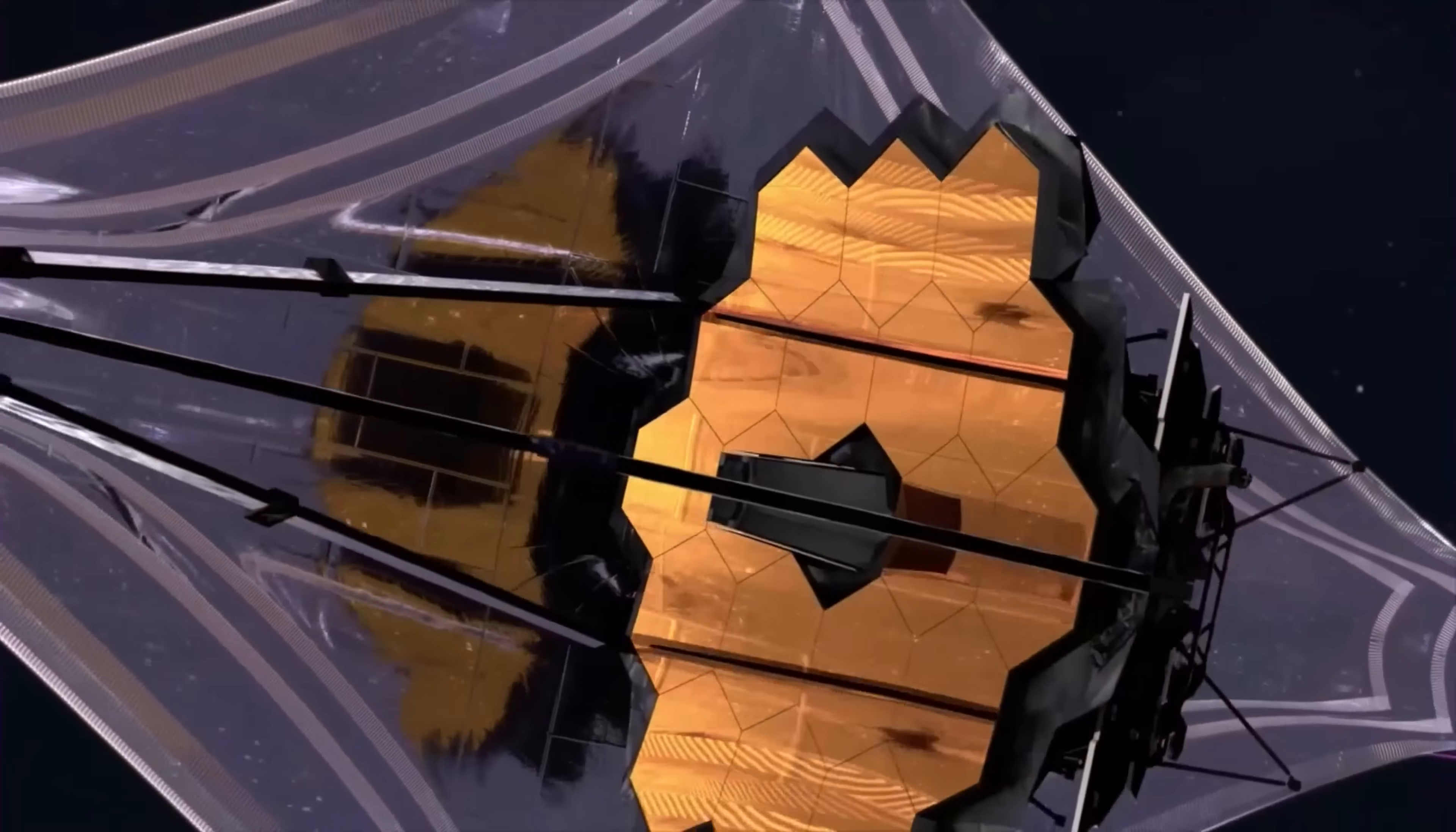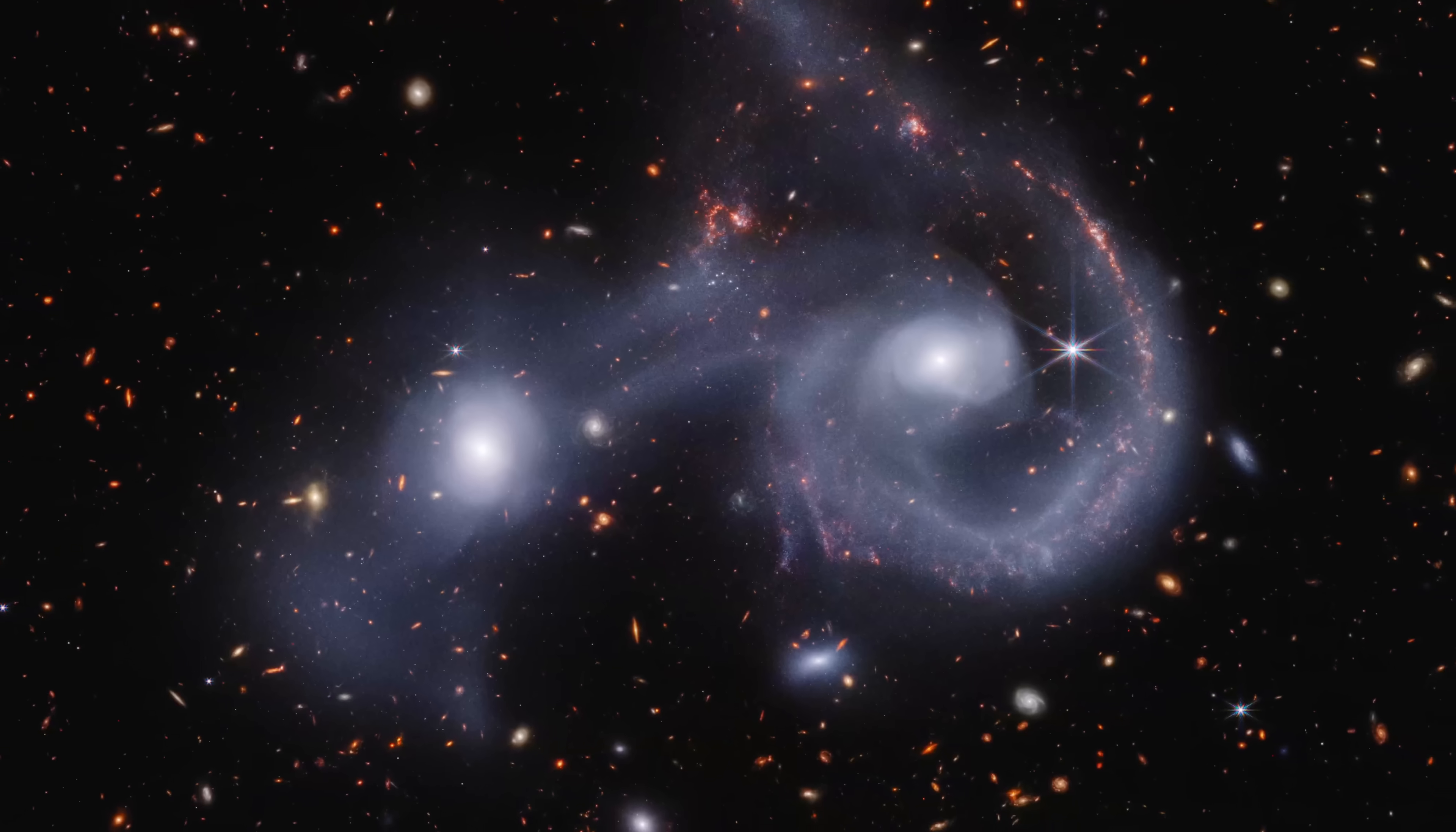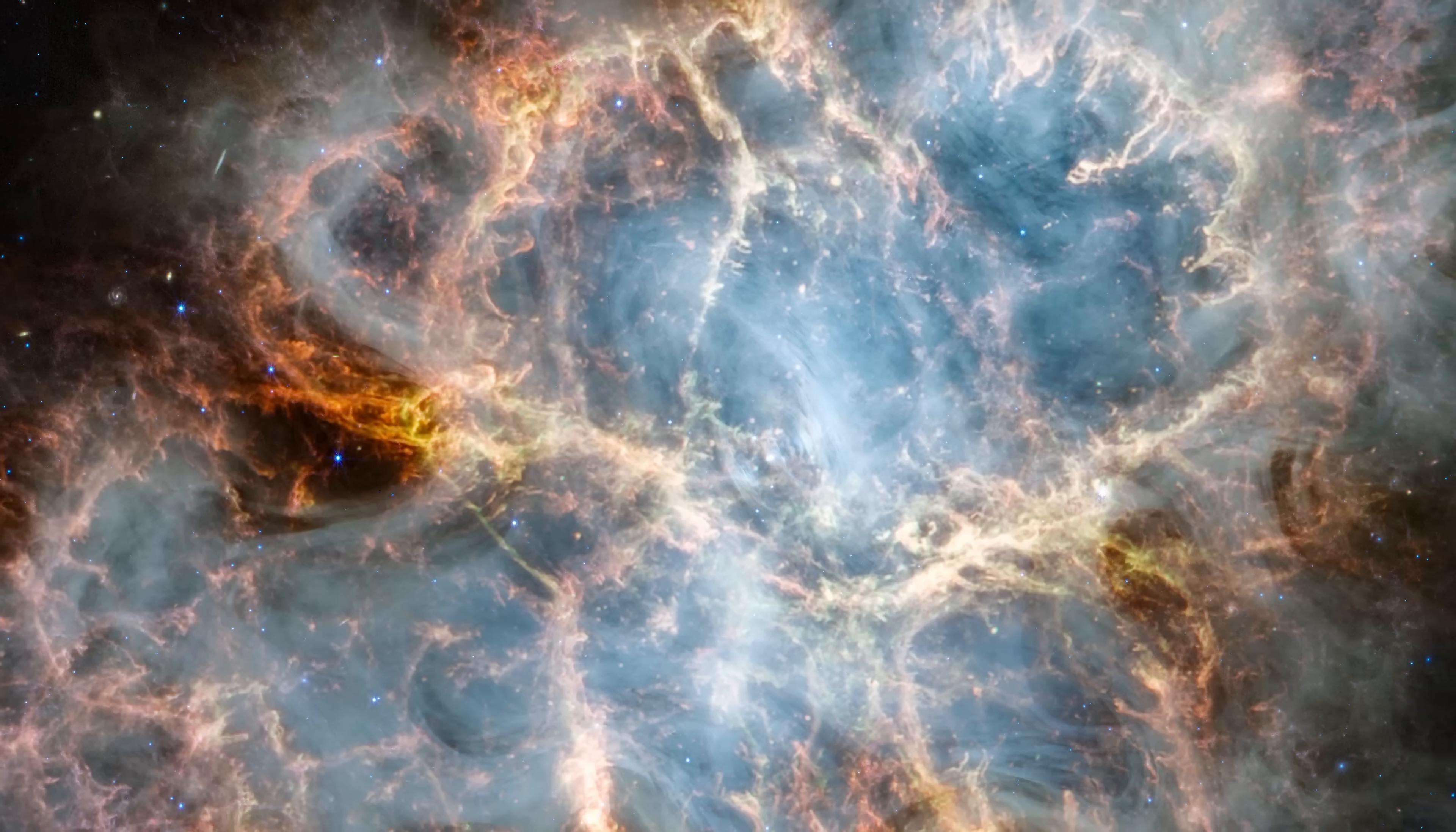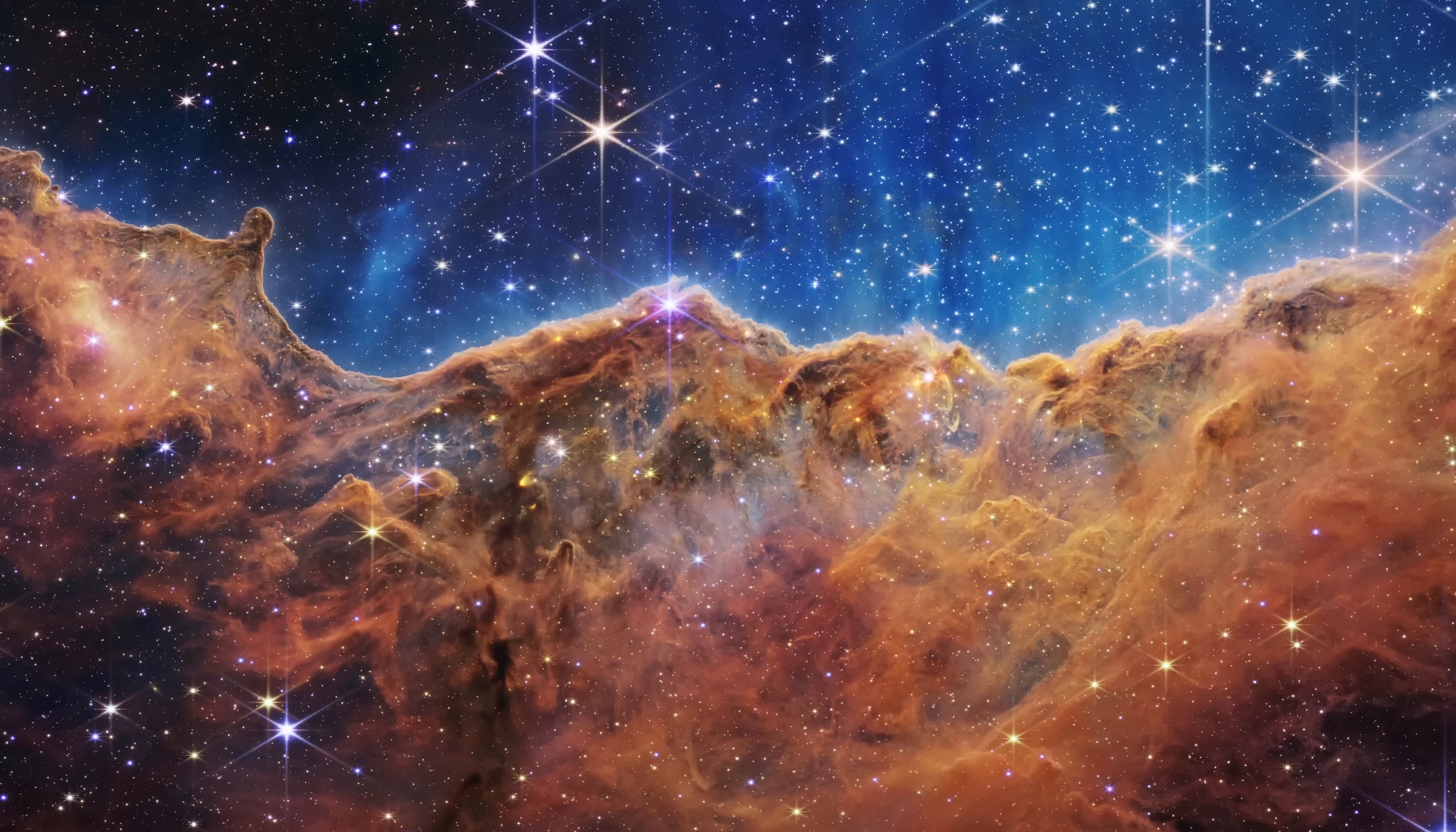You've seen the James Webb Space Telescope photos. Stunning galaxies, glowing nebulas, cosmic cliffs of dust and light.